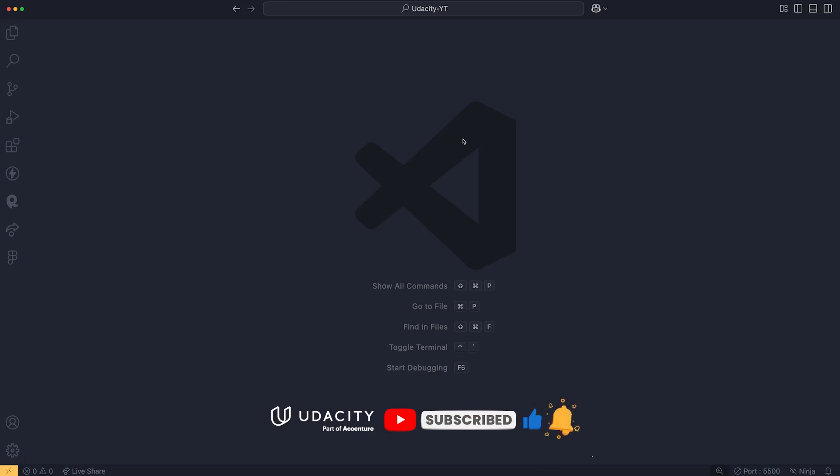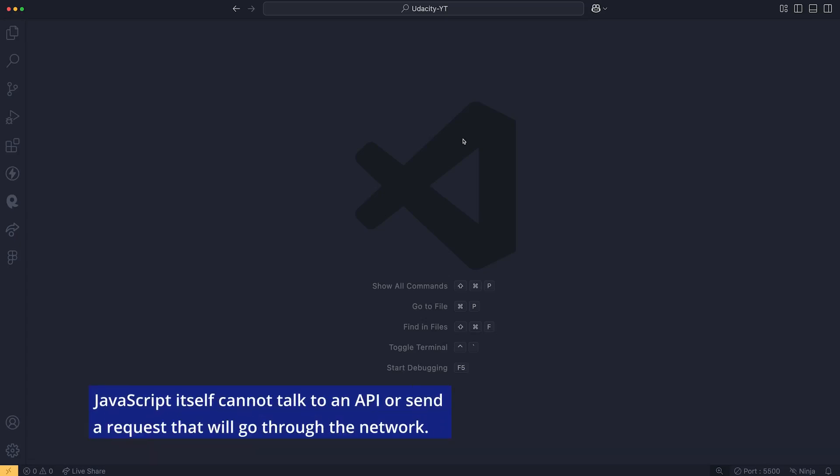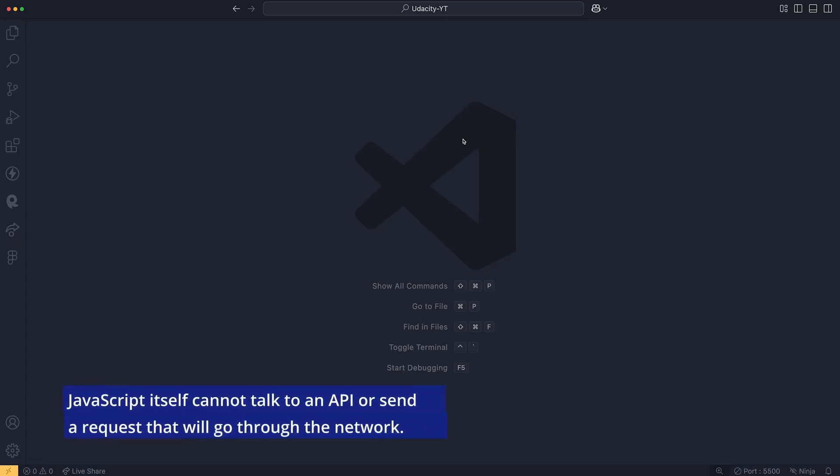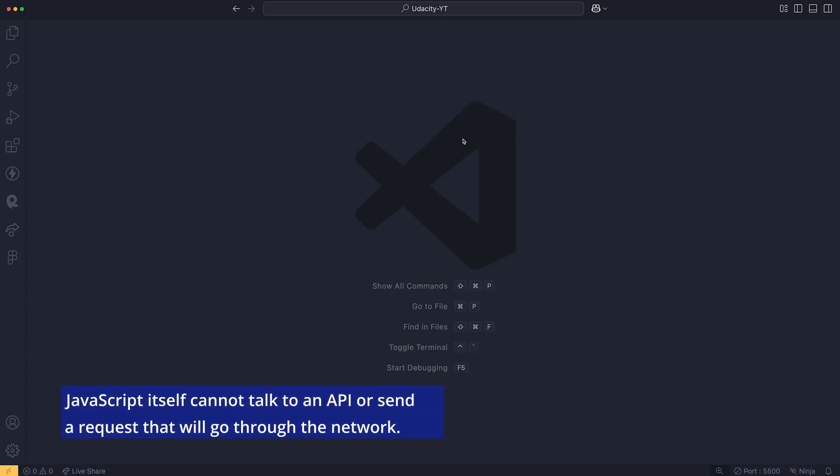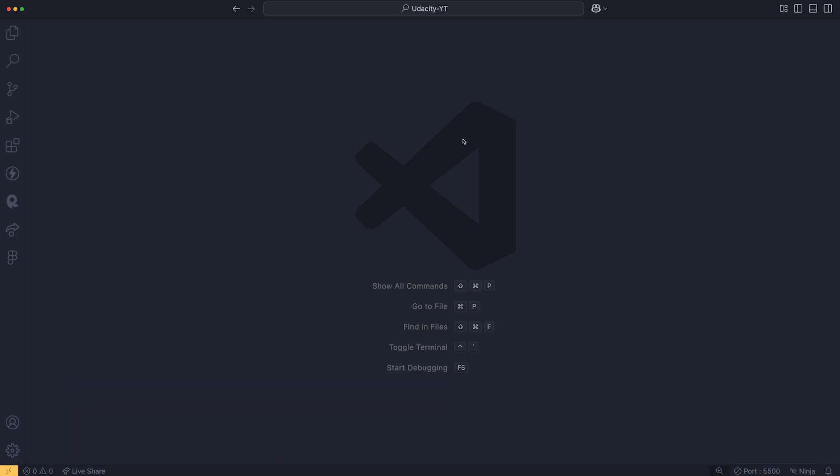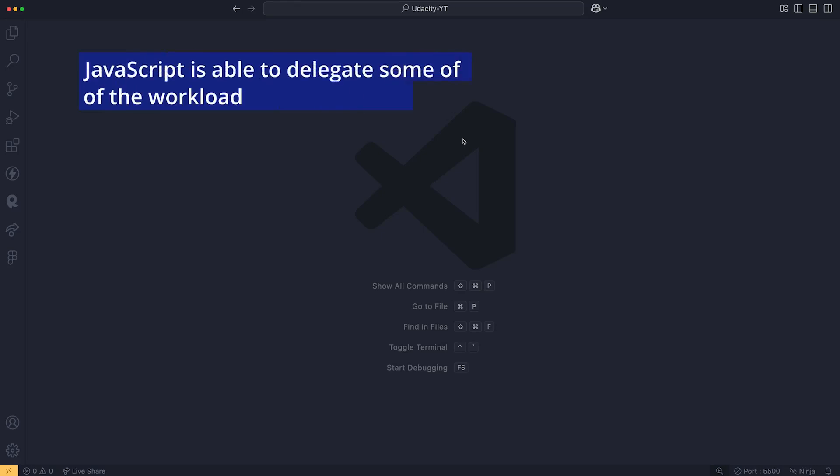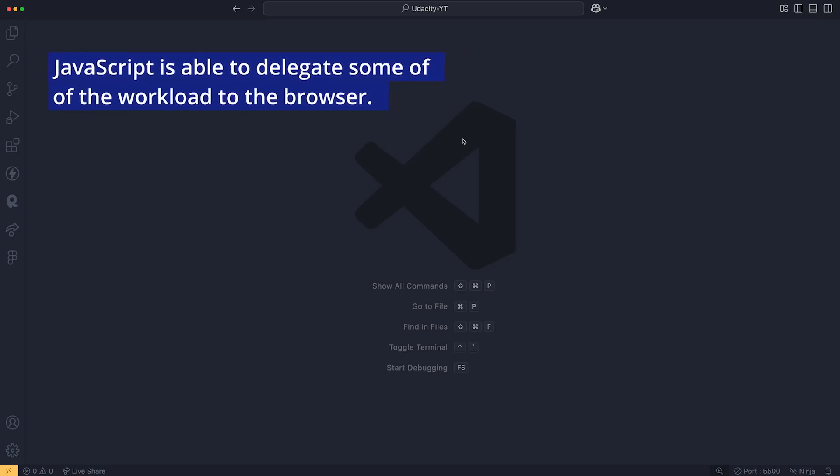As part of your application development you will need to talk to some external data sources to get some data, APIs mainly. So when you're doing this, you're using JavaScript as a programming language, but JavaScript itself cannot talk to an API, cannot send a request that will go through the network. The entities that will actually do this is a browser. So JavaScript has this capability of communicating with the browser and ask the browser to do some stuff. You can think of it as delegation. So JavaScript is able to delegate some of the workload to the browser, mainly network one.